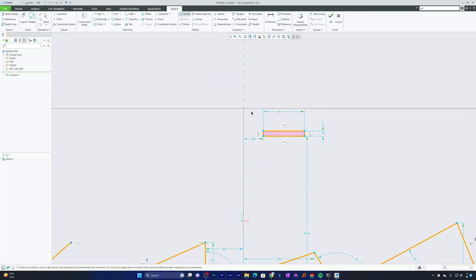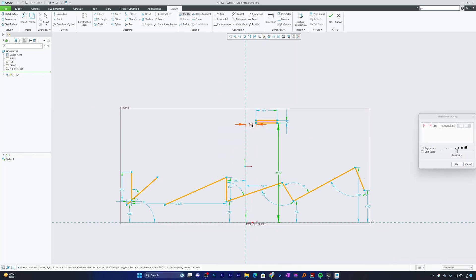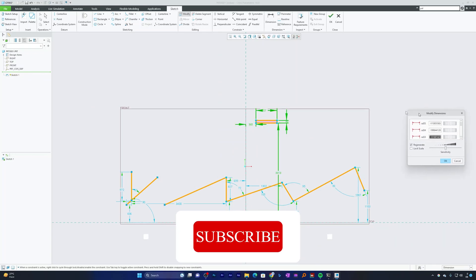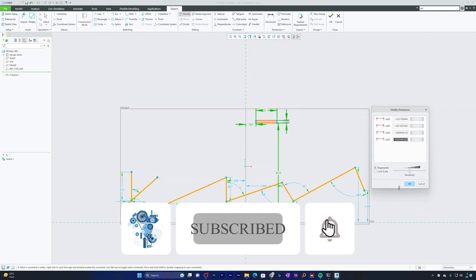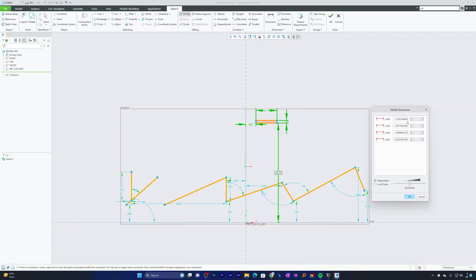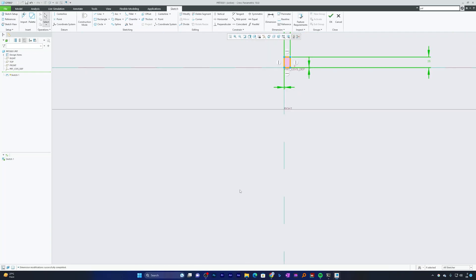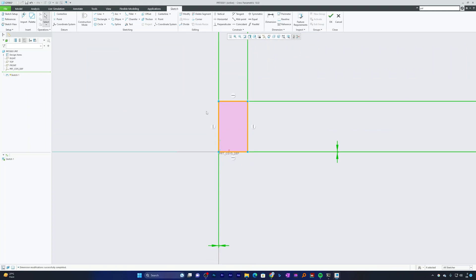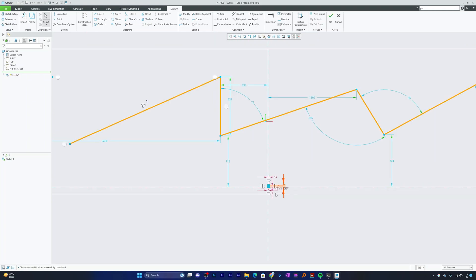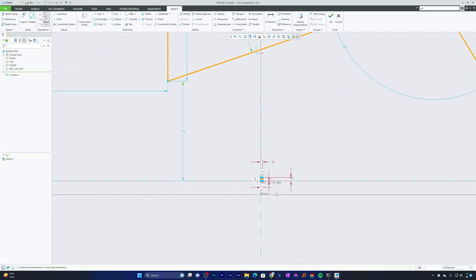I'll select all the dimensions I want to modify. Instead of updating values one by one, I can define them quickly. I'll set these values to zero to start the rectangle from zero-zero, then set the width to 15, height to 15, and depth to 25, then hit OK. This makes it very easy to define any entity without overthinking it.